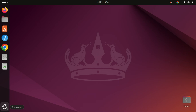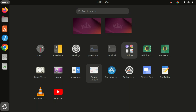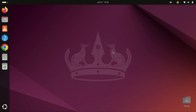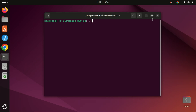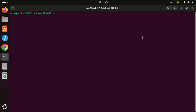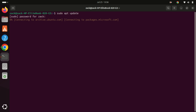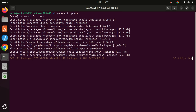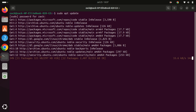The first thing we need to do is update our system to make sure we have the latest packages. Open your terminal and type the following command. The sudo apt update ensures that your system's package index is up to date, allowing you to install the most recent versions of software available from your repositories.